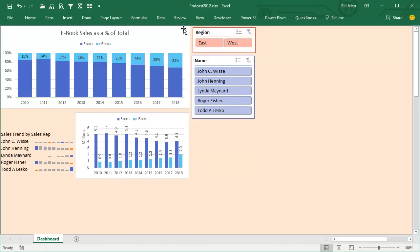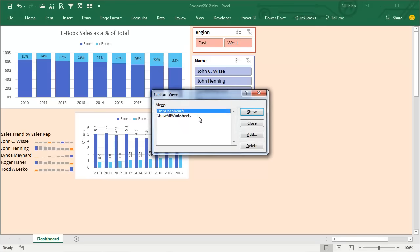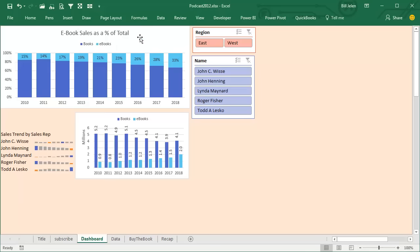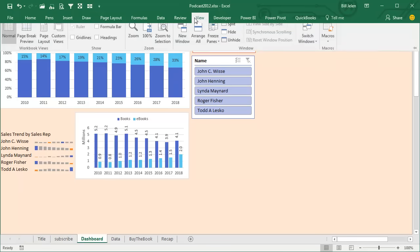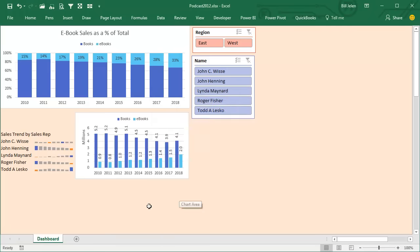Now what does that buy me? That means that when I go to View, Custom Views, and do Show All Worksheets, it will unhide everything. Or I can go into View, Custom Views, and say Only Dashboard, and I get Only the Dashboard. Cool, right?